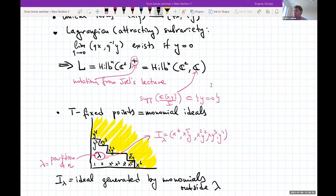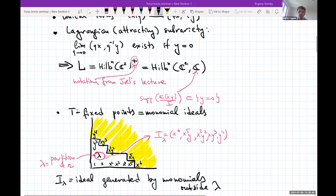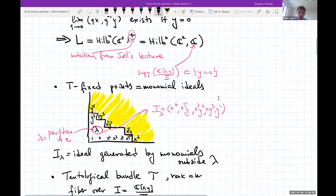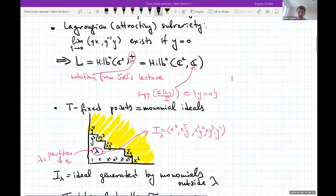One can check — and this follows from general theory — that this is indeed a Lagrangian sub-variety. It has as many components as fixed points: for each fixed point you have an attracting subset of all points which flow into that particular fixed point, all of dimension n. You can study the singularities of this space and lots of other things. That's most of what I want to say about the structure of the symplectic resolution.